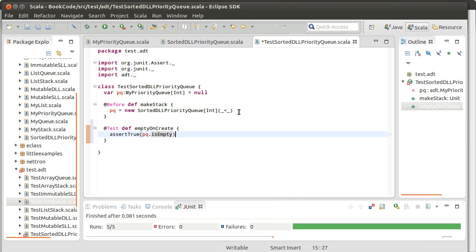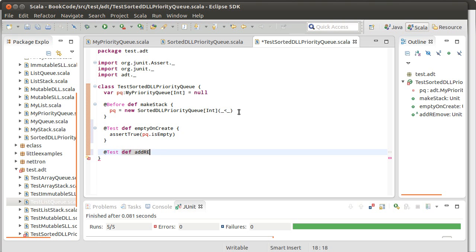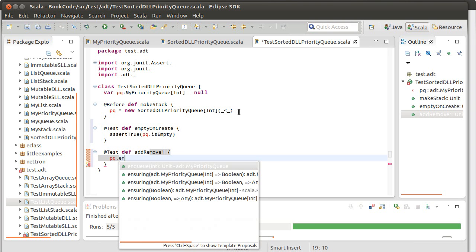At test def, add remove one. And I'm going to do PQ dot enqueue of a five.